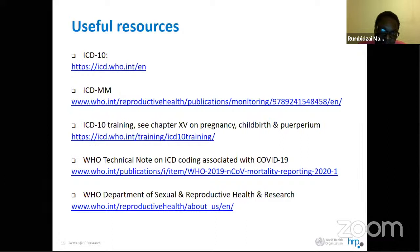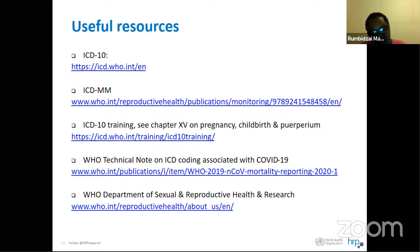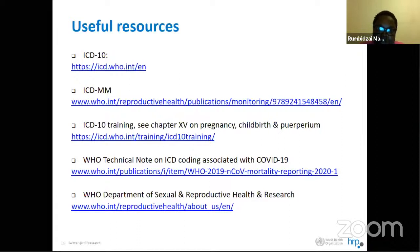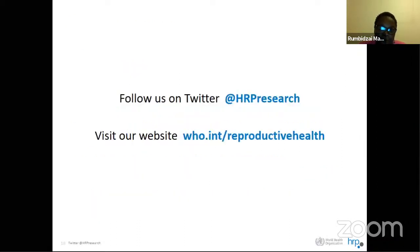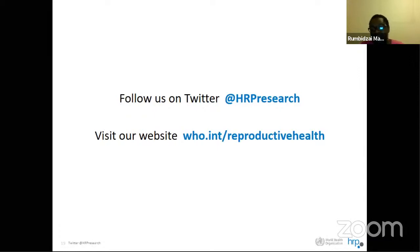The useful resources for understanding ICD-MM include the ICD-10, ICD-10-MM, ICD-10 training materials, the WHO technical note on ICD coding associated with COVID-19, and the WHO Department of Sexual and Reproductive Health and Research. You can also follow them on Twitter or visit the website for more information on ICD-10 coding. Dr. Chikotiro will now present the cases, with questions at the end after all presentations.